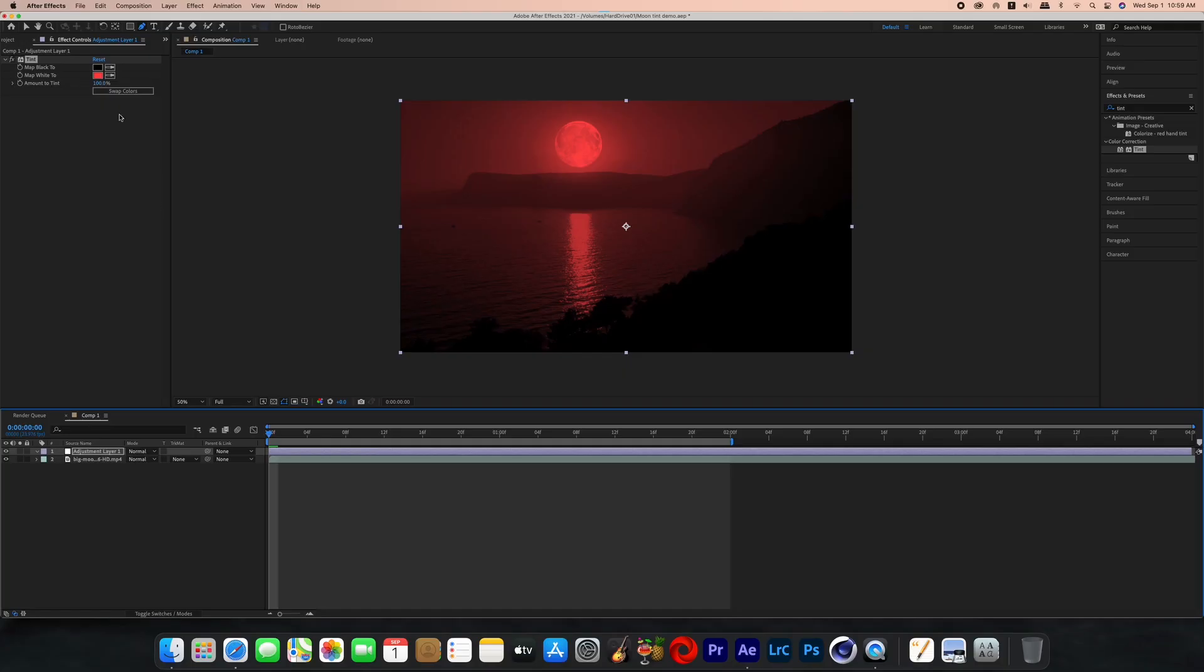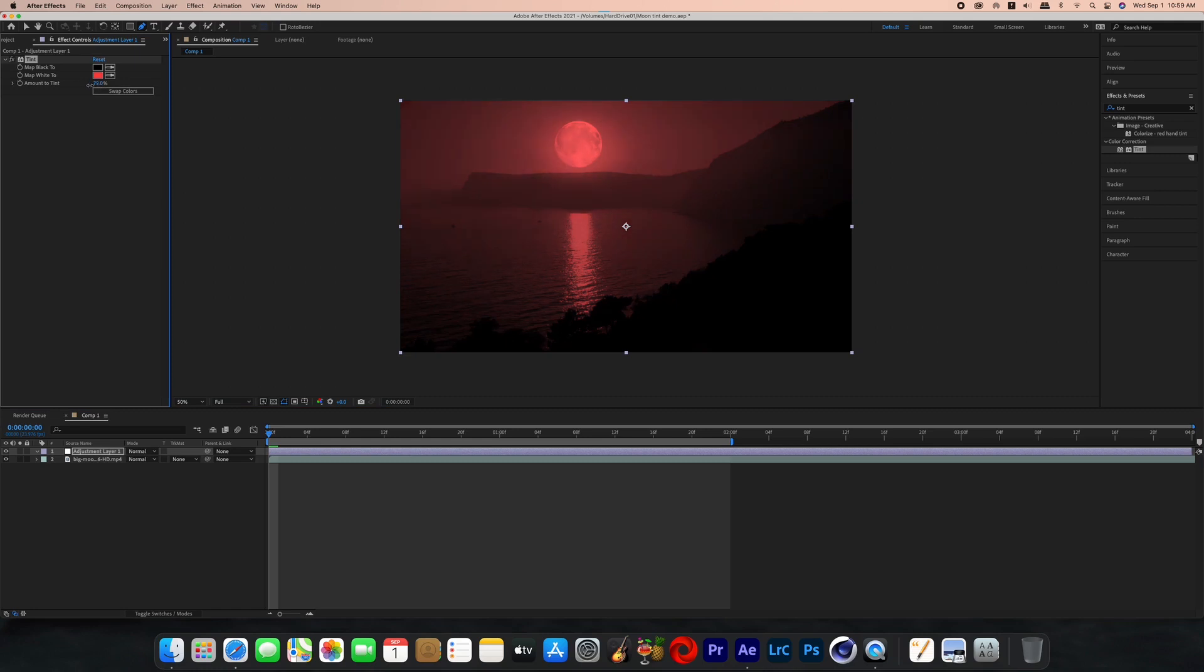That is how you do that effect and you can also play around with the amount to tint slider. It's really up to you and this effect could easily set the tone for your horror movies, music videos, what have you.